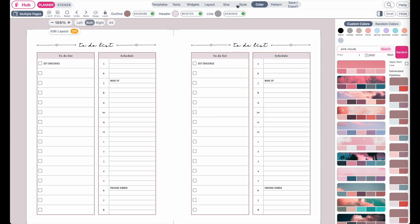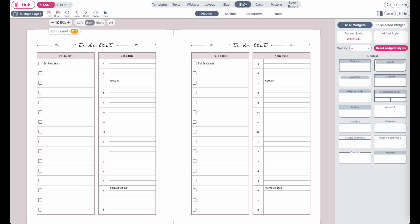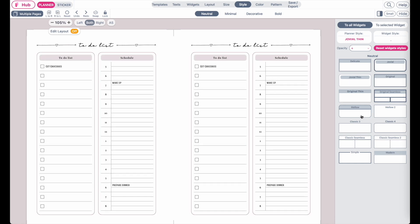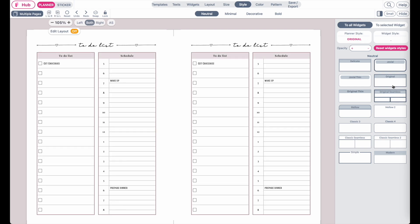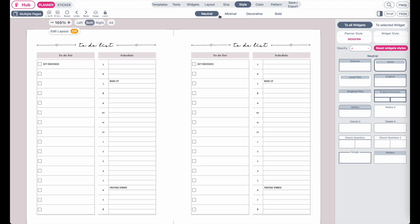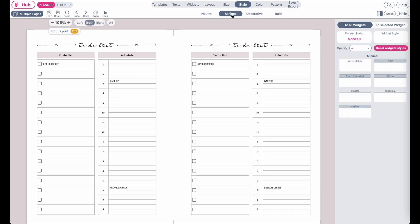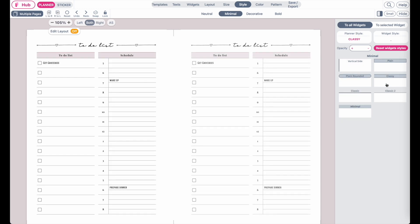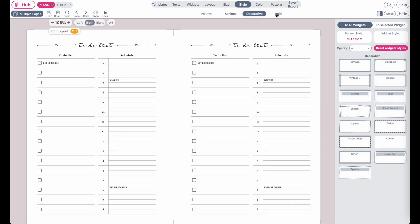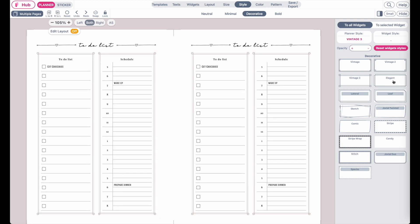Now that you know how to change the colors, let's jump over to the styling. If you click here on styling, you can further adjust the styling of the widget. You can apply a rounded styling, a simple original style, or more minimalistic styles. For example, if you go to minimal, you will have different styles without an outline around the widgets — they look more simplistic. Then we also have decorative ones, which look like this.